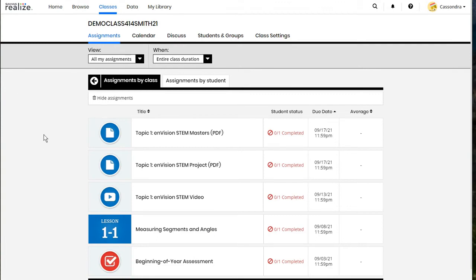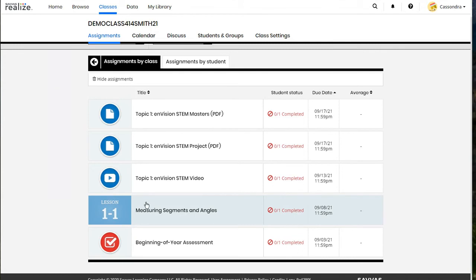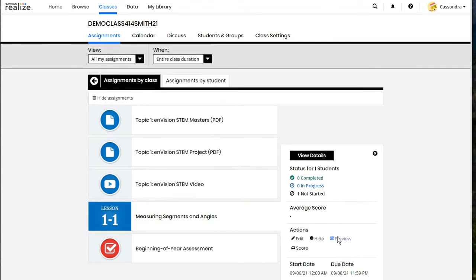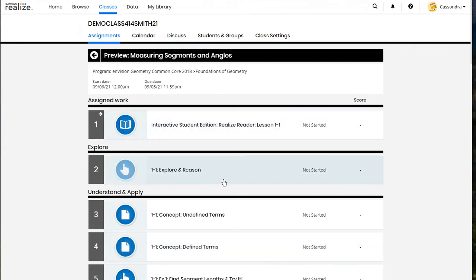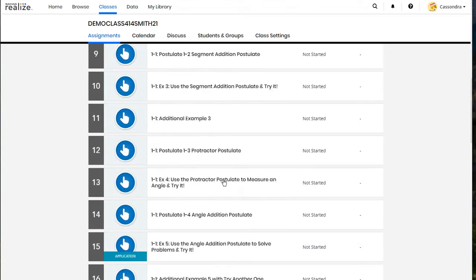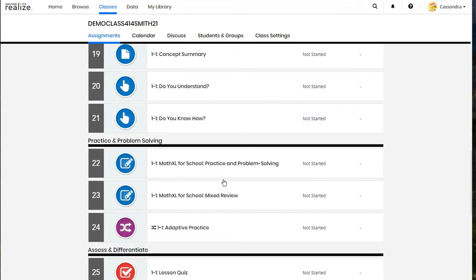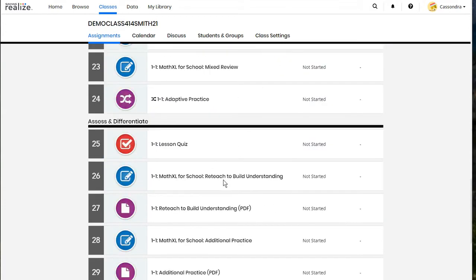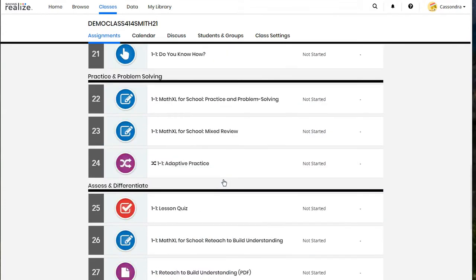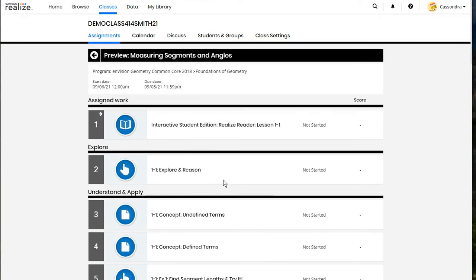We can click on assignments for our class and see all of the assignments that we have now added. If we click on that lesson one one and open it up it will show all of the different activities under that lesson that students will be able to work through and complete in the different areas for that lesson.